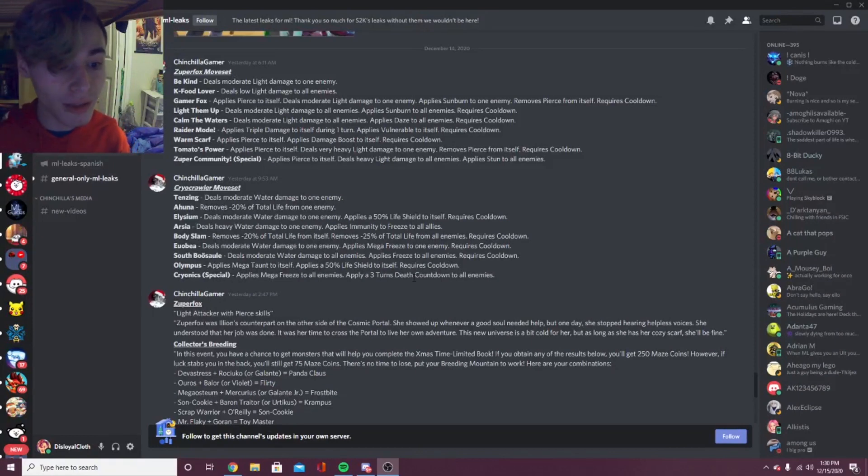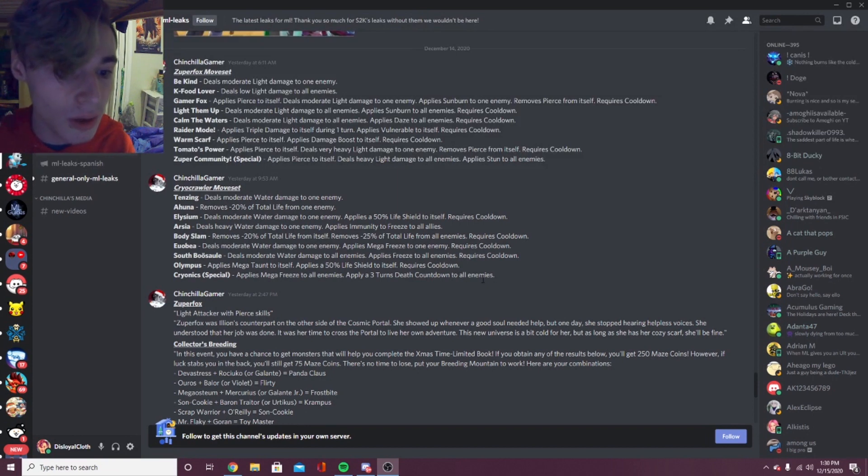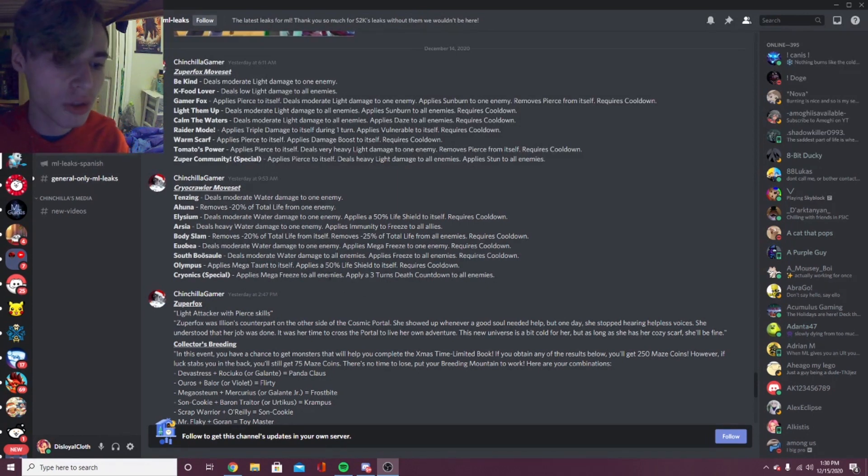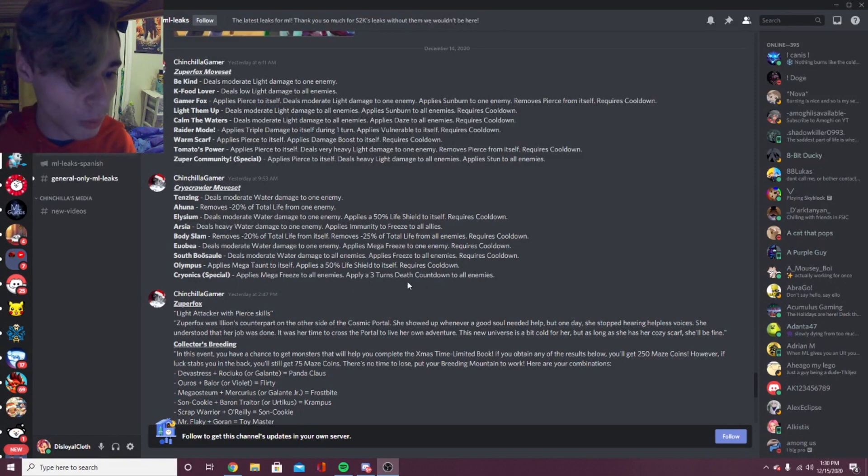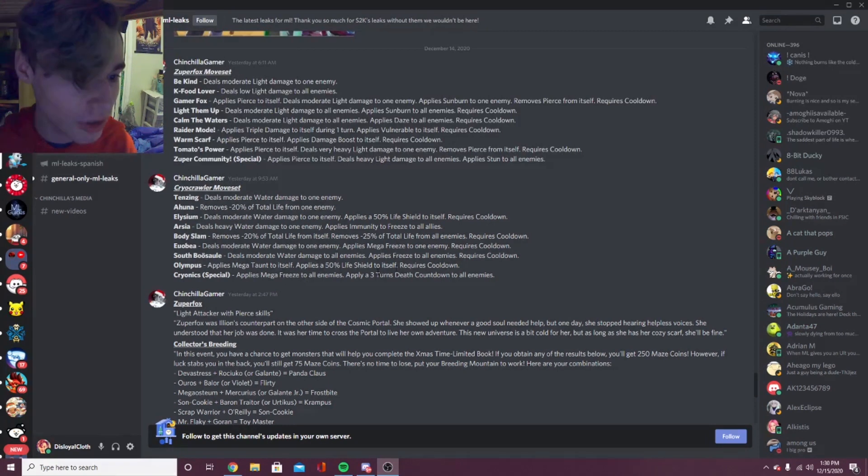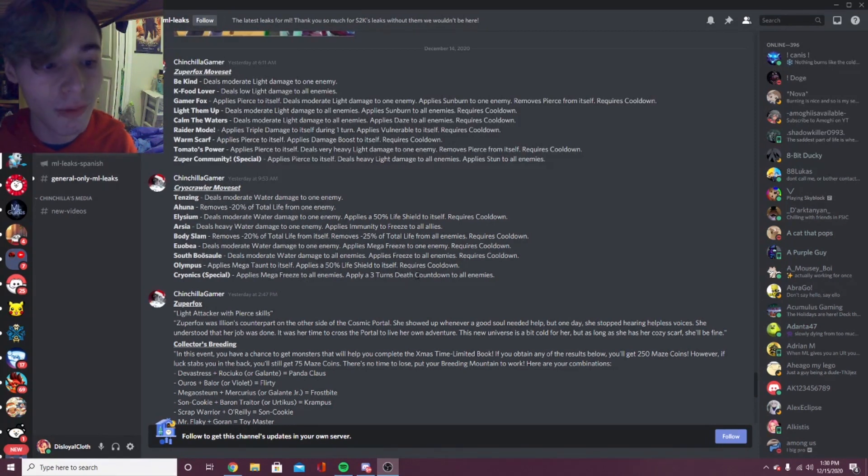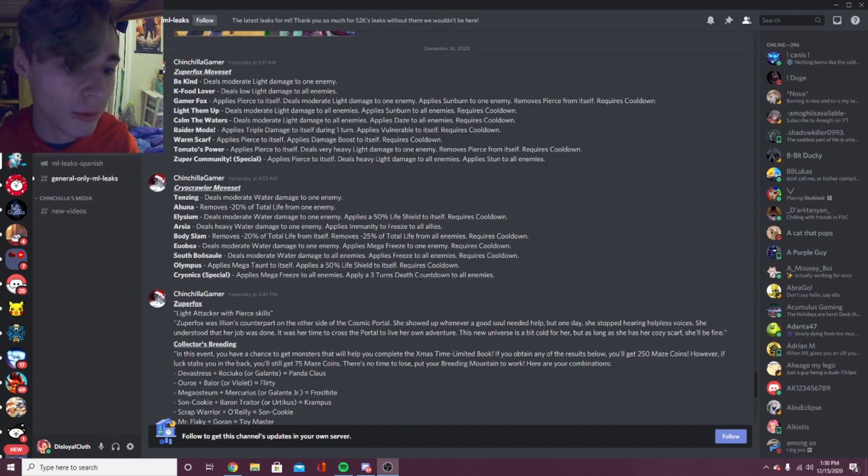Then Chironics is his special: applies mega freeze to all enemies, applies three turns till death countdown to all enemies. Honestly the three turns till death isn't that good, but the mega freeze is super good. But I guess it goes well with the death countdown because it'll basically just give you two free turns of the death countdown, then they'll only have one turn to remove the negative status effects, which is good. But I guess you could still remove them in that one turn, so I guess it's okay but it's not like super good.